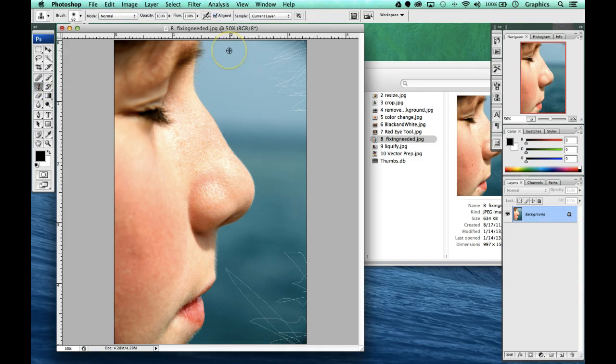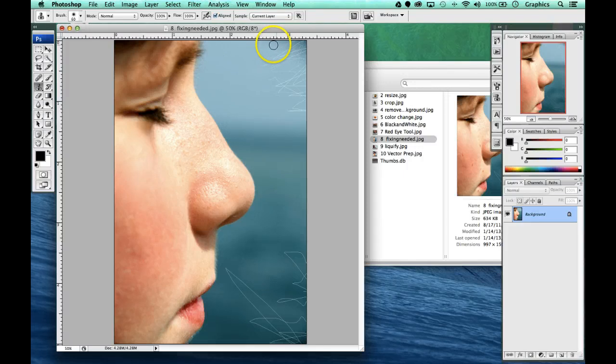So I'm going to start up here with my clone stamp tool and I'm going to sample up here and then I'm going to continue on.